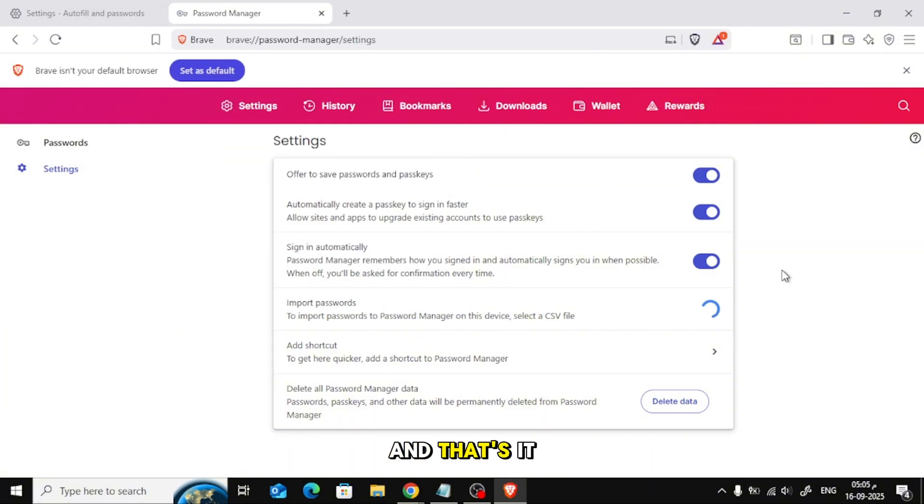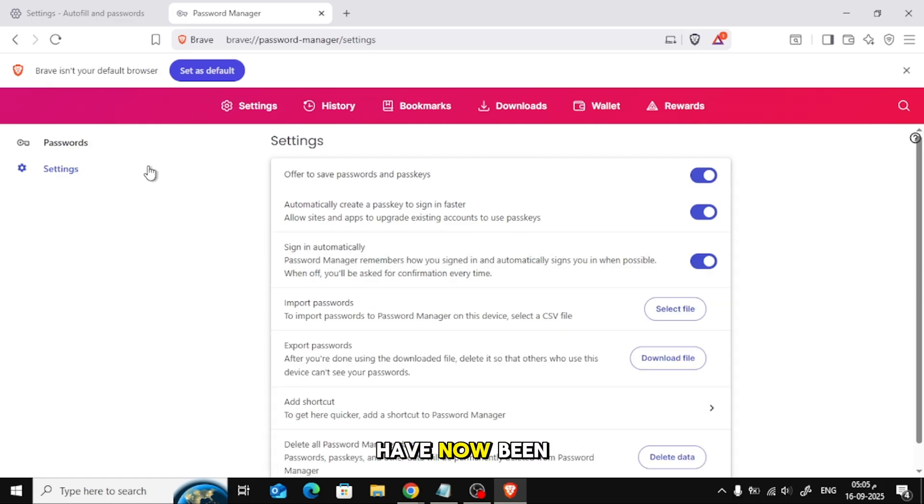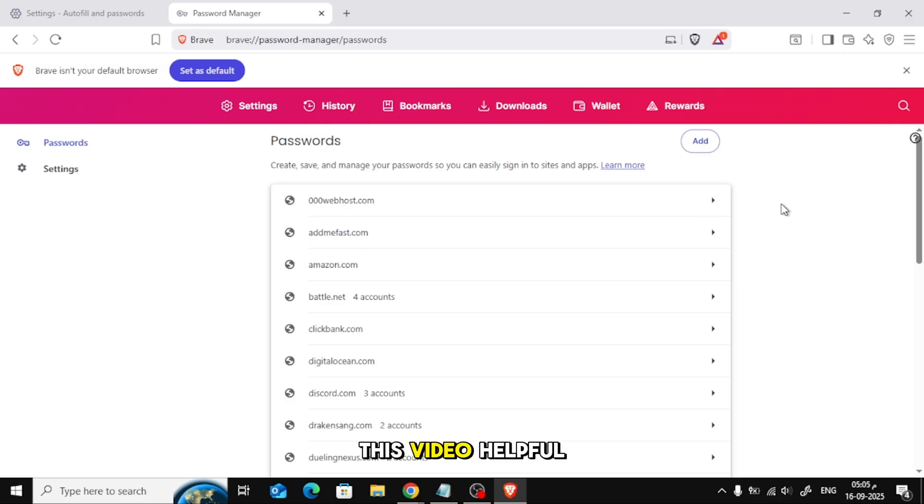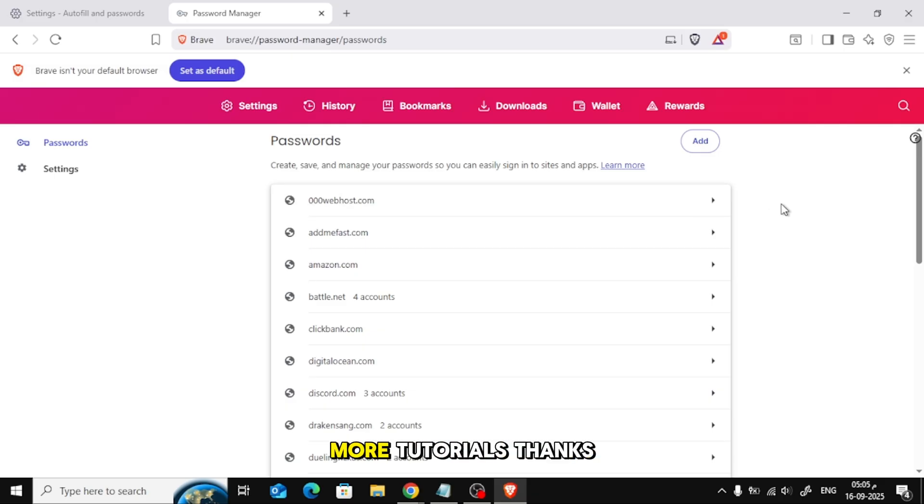And that's it! All your passwords have now been successfully imported into Brave. If you found this video helpful, make sure to give it a thumbs up and subscribe for more tutorials. Thanks for watching!